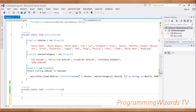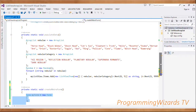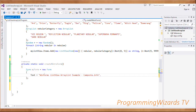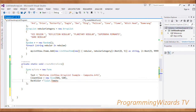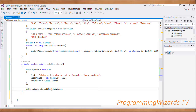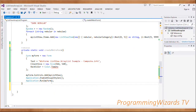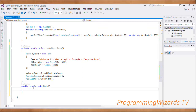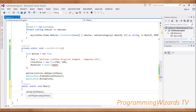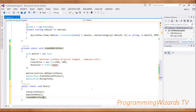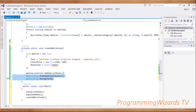Then we create a static method called 'createForm'. We say 'Form myForm = new Form()', set the Text property with the title, set the ClientSize property, set the BackColor of the form, add our ListView to the form's Controls property, enable visual styles, and call 'Application.Run(myForm)'. In the main method, we first call setupListView, then populateData, and finally invoke createForm.